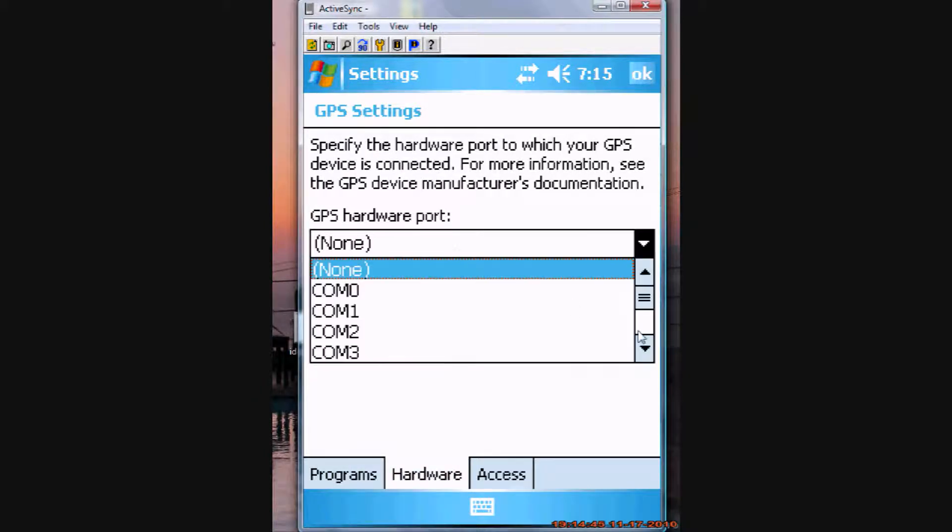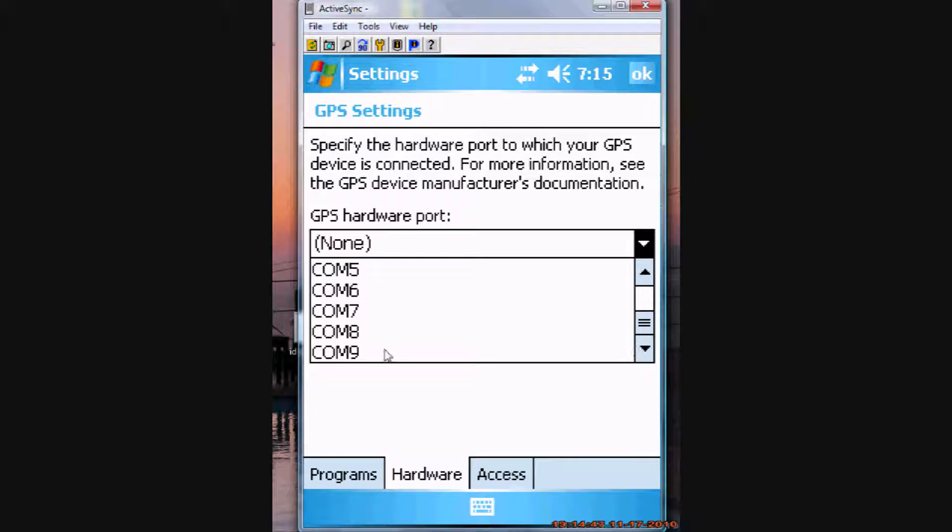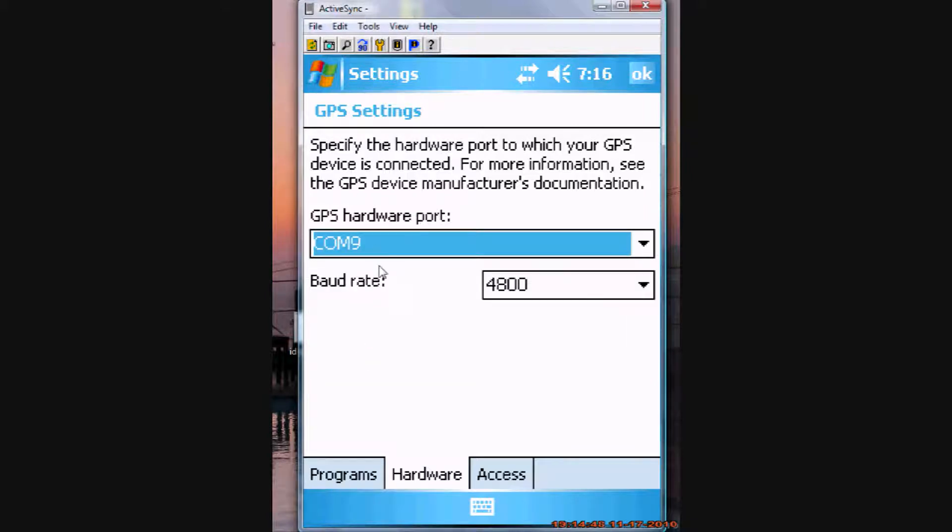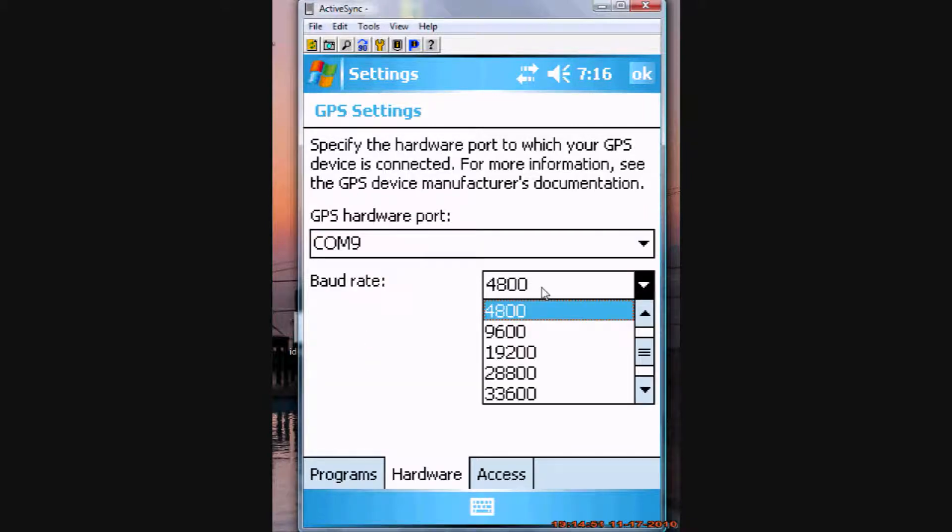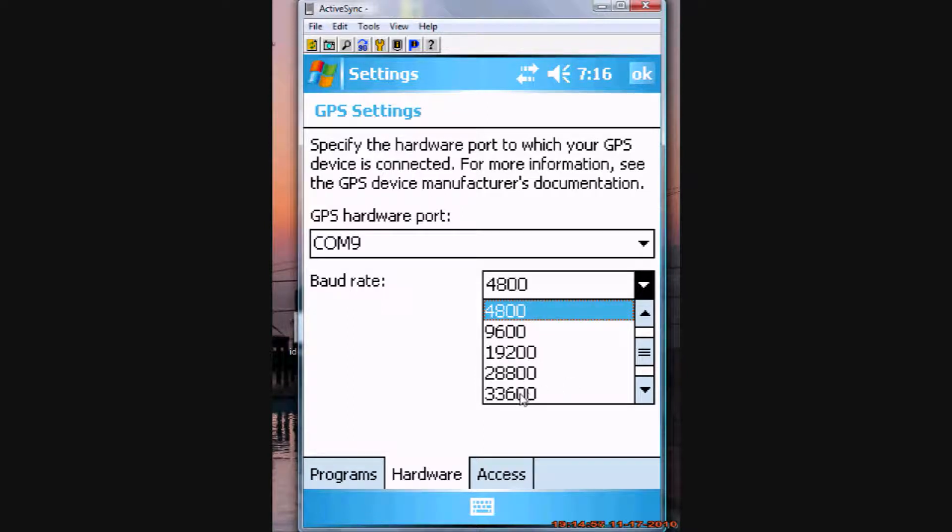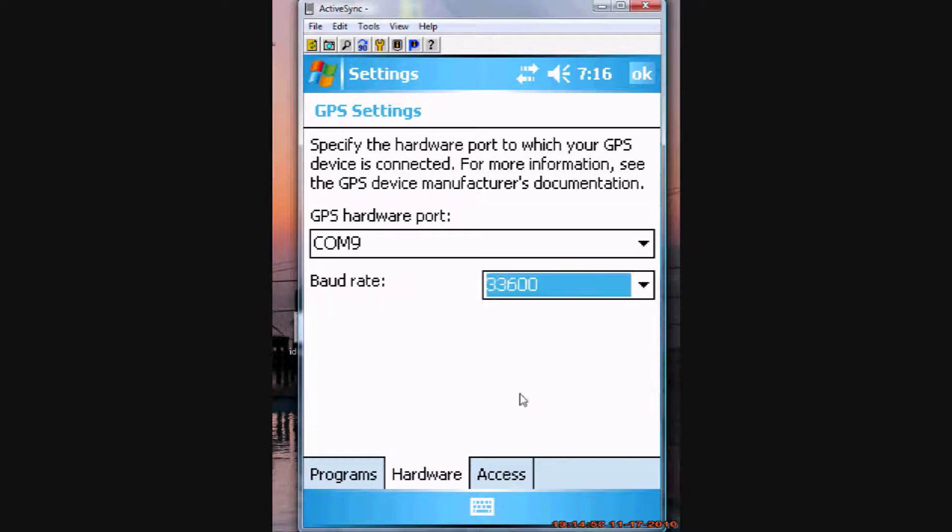We want to set the hardware to whatever COM port we selected, COM9. And then set the baud rate to whatever your device is capable of. Most of the Holux are capable of 33.6.